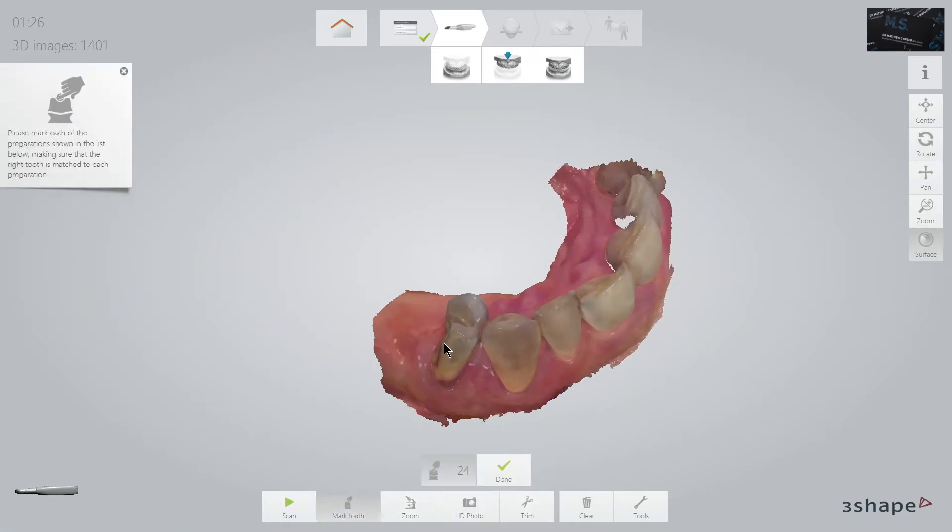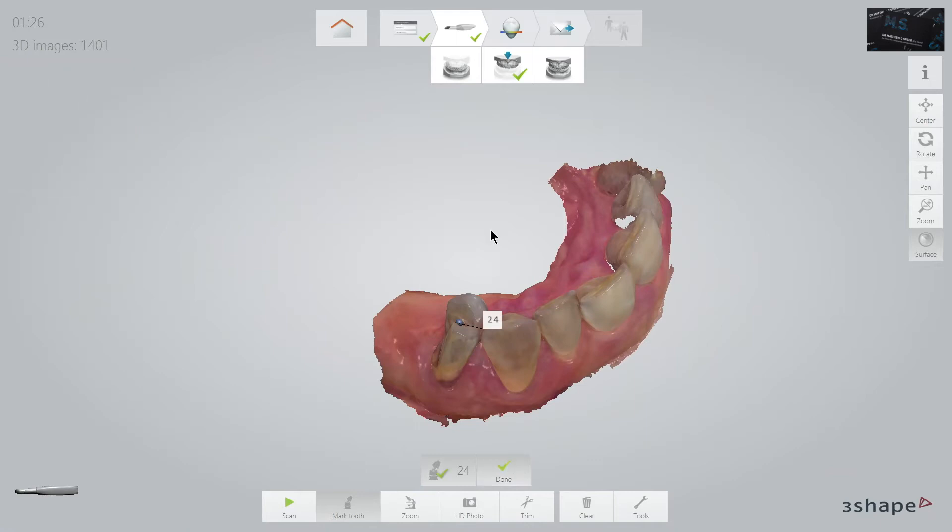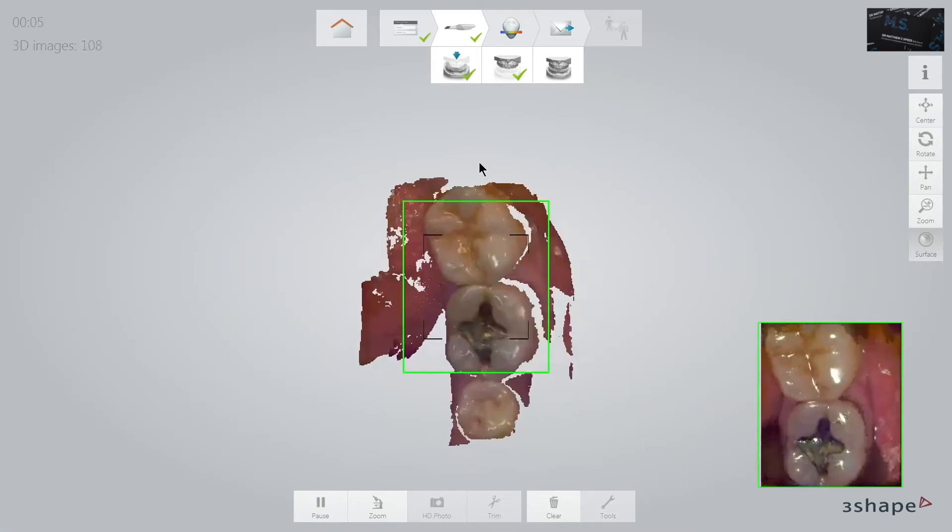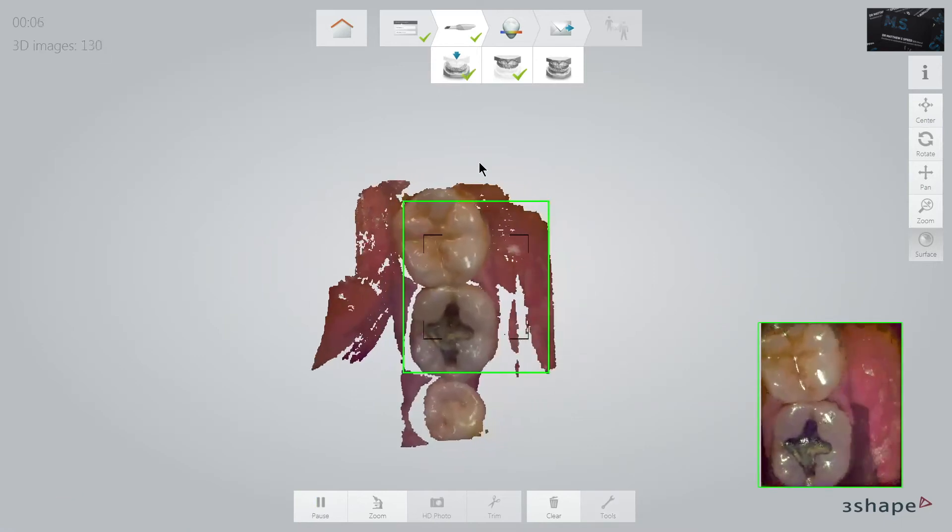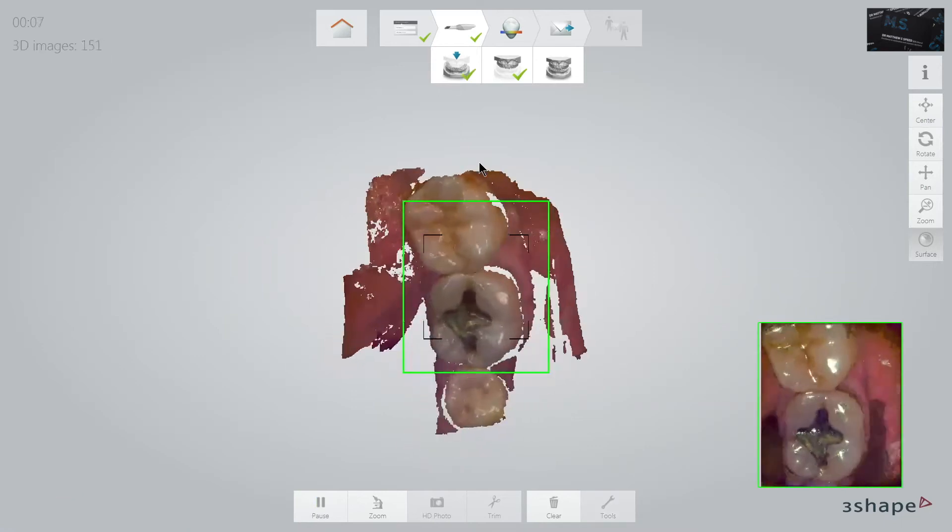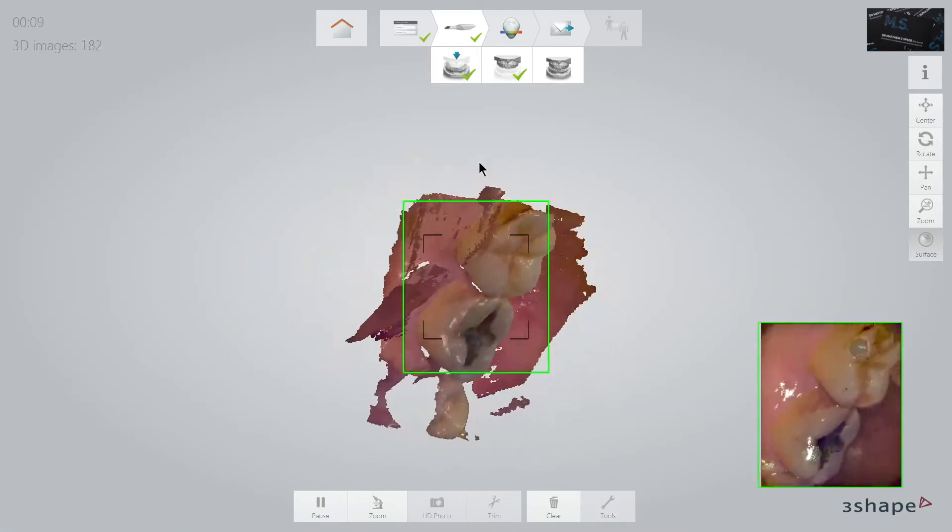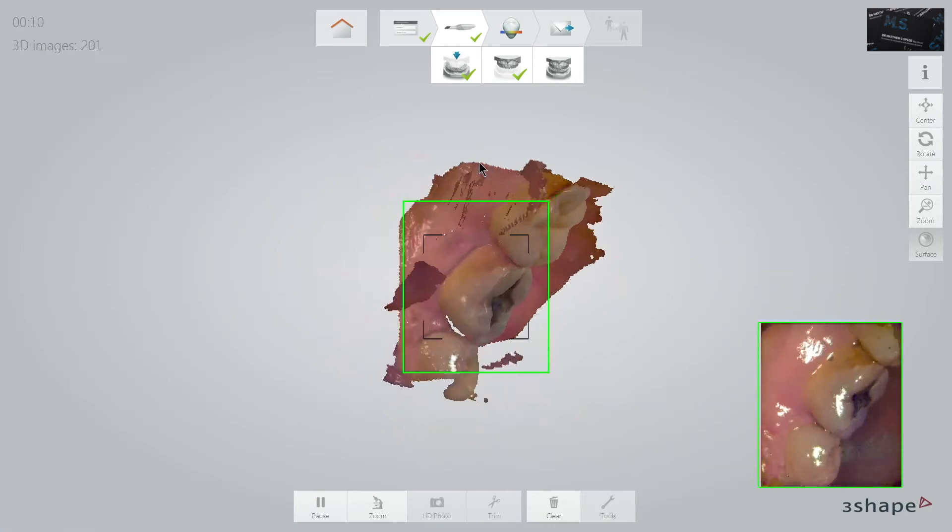As with all my digital scanning, I use an Optra gate for excellent isolation, as the presence of moving objects such as cheeks and tongues always cause the scanning software great dilemmas.